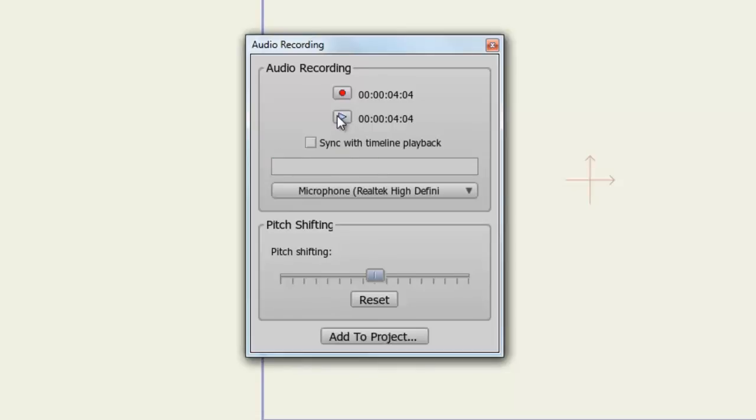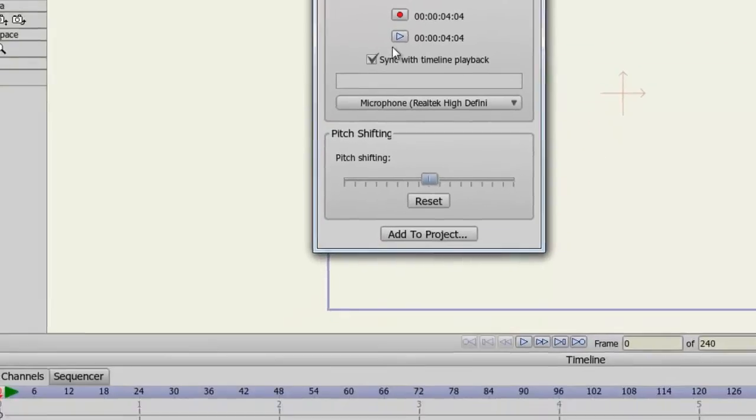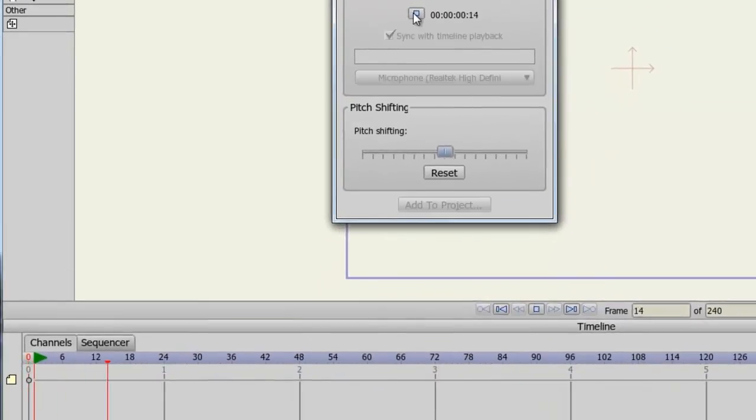If you want to see how many frames your audio file will take up on the timeline, click the Sync with Timeline Playback button.